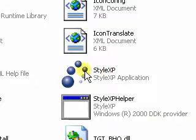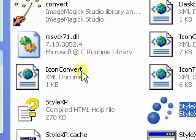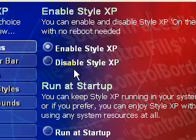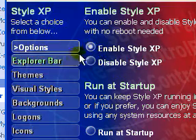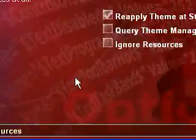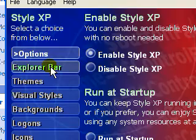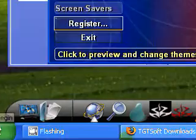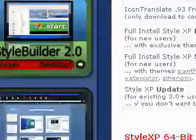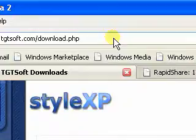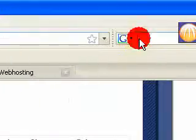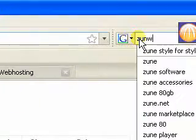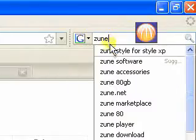Now a little theme I like is a theme called Zune Theme. So Zune Style for Style XP. That's what I typed in in Google, and then you get this little cool theme. I'm going to show you it now, see what it looks like.